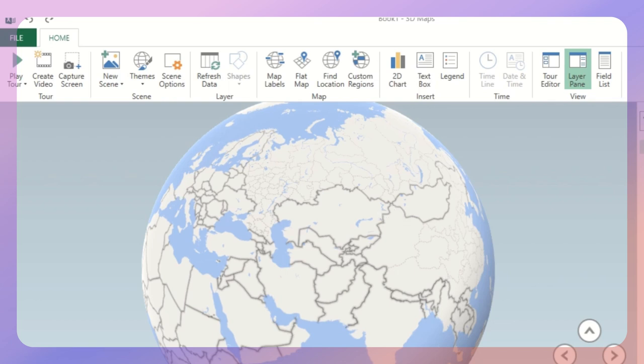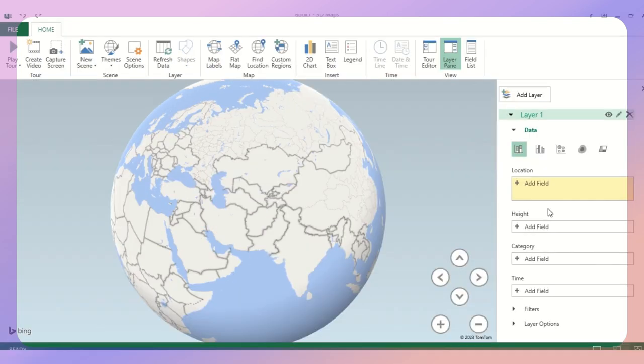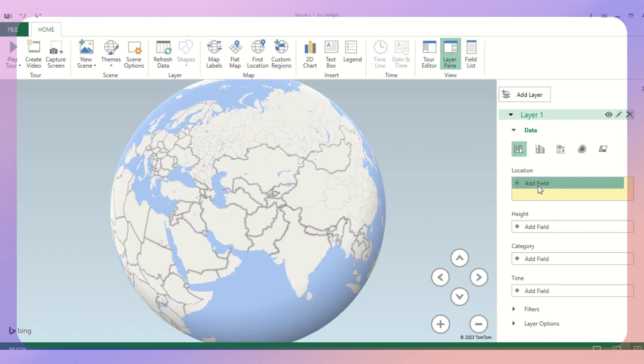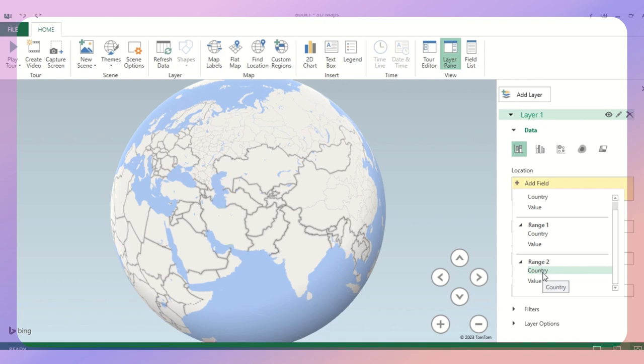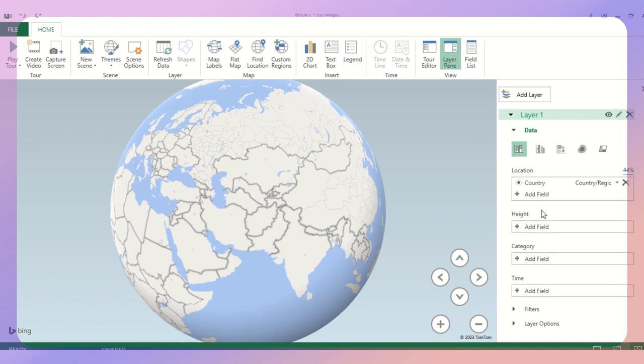On the right-hand side, like we use Fields when we do a pivot table in MS Excel, we can use the Fields section here as well. In Add Field, we need to click Add. There's an option called Country. We just need to click Country. So this is my location.